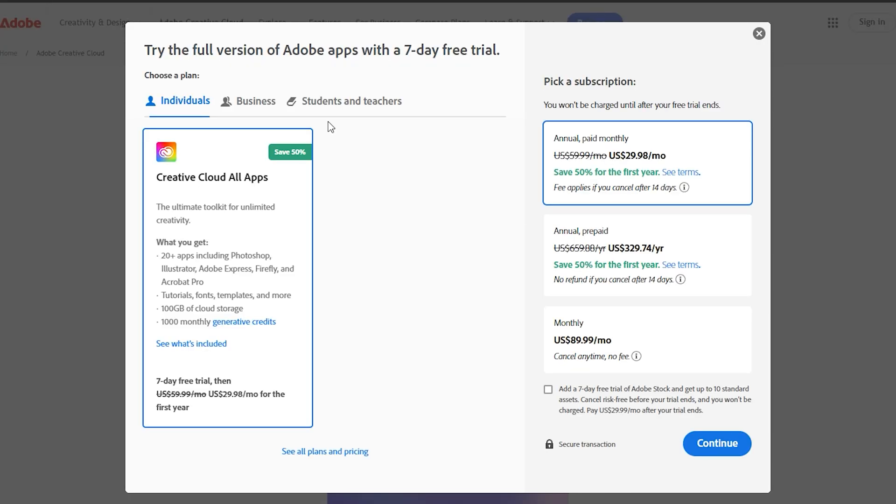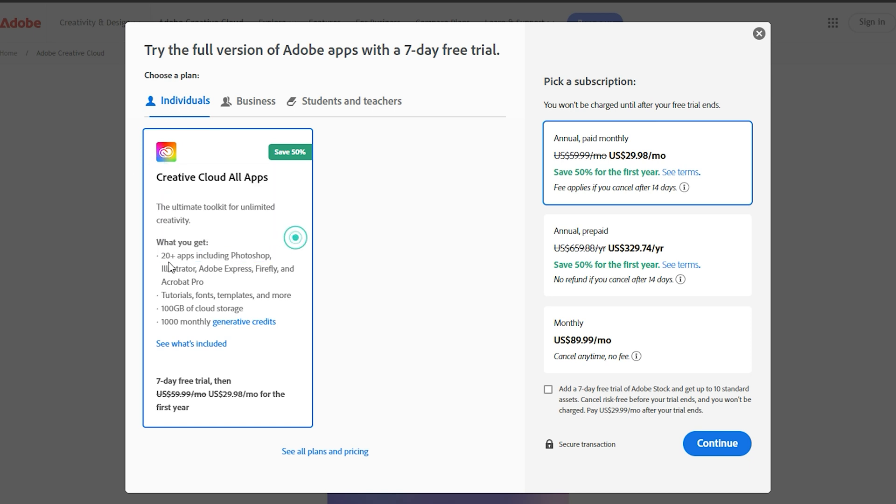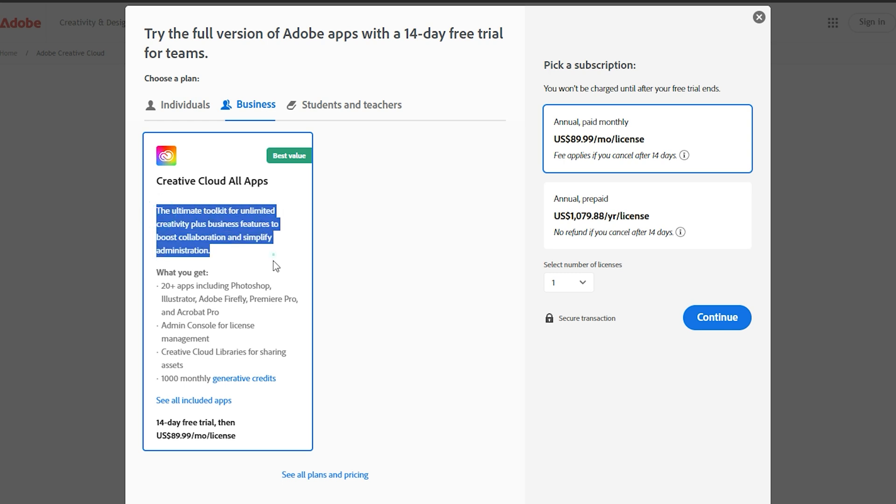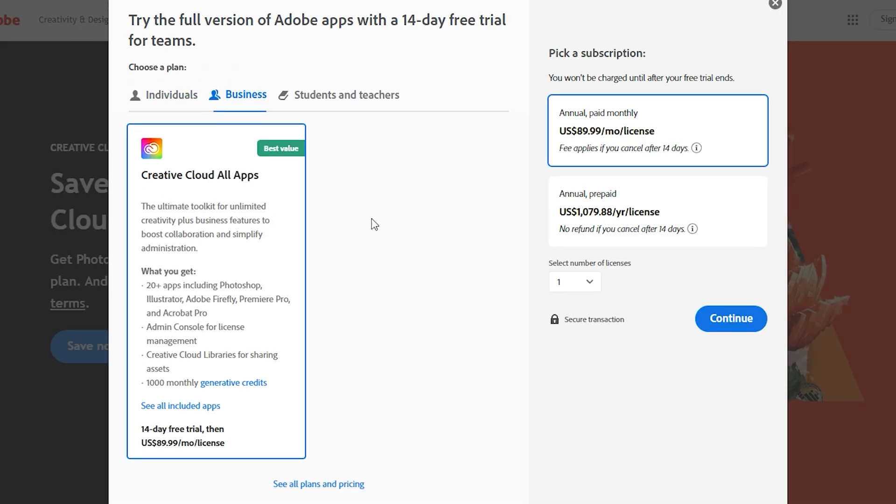Adobe offers two main options: the Individual Plan, which gives you a 7-day trial, or the Business Plan, which offers 14 days with added features for professional use. Choose the one that works best for you.